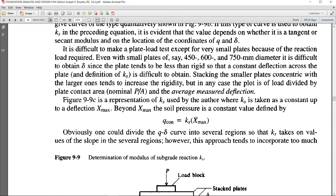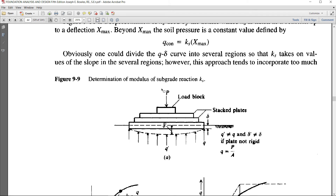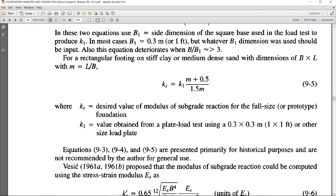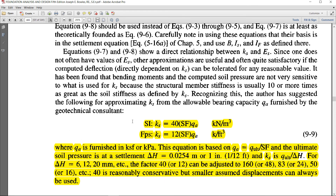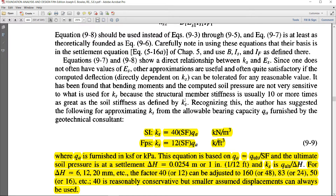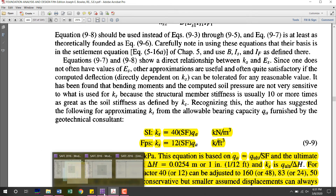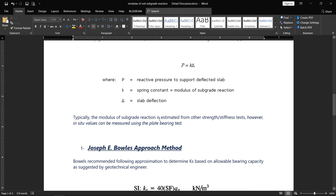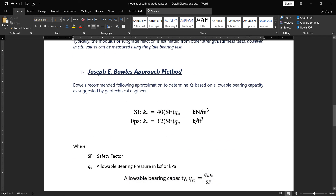There are different approaches for calculating the modulus of subgrade reaction: plate load test, the Terzaghi approach, the basic approach, and the Bowles approach. The modulus of subgrade reaction can also be estimated from other strength and stiffness tests. In-situ values of subgrade reaction can also be found in the field using a plate bearing test or plate load test.